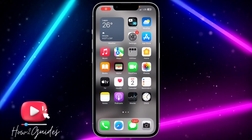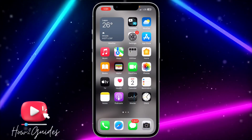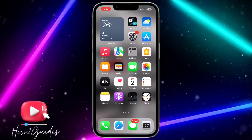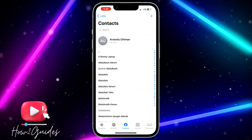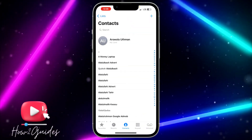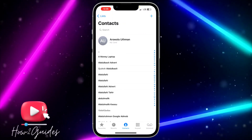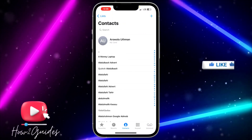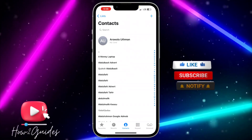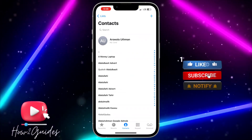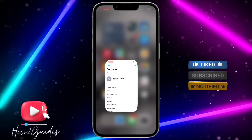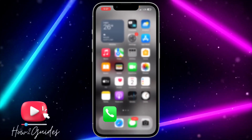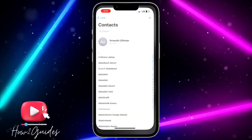Hey guys, so in today's video I'm going to show you how to share multiple contacts at once on iPhone. If you want to share some contacts to another place, or you just want to share your contacts to someone on iPhone and you don't want to be doing that one after the other, let me show you how to share them all at once. All you need to do is open your Phone application or just open your Contacts application.